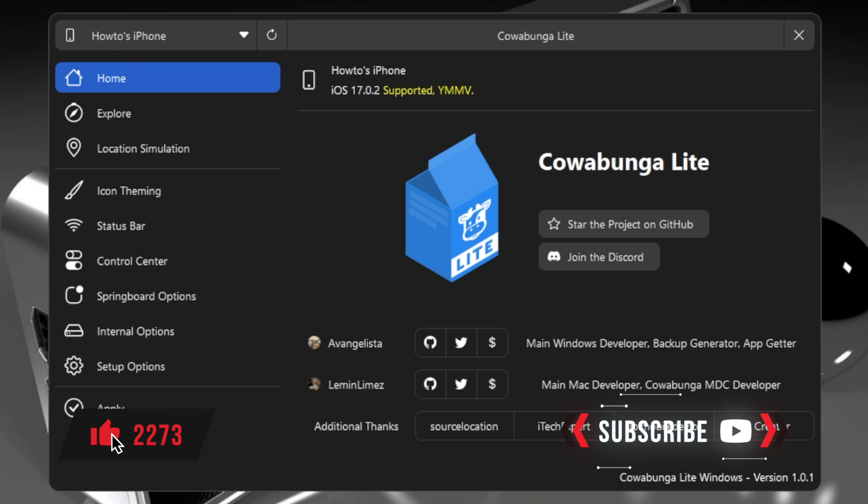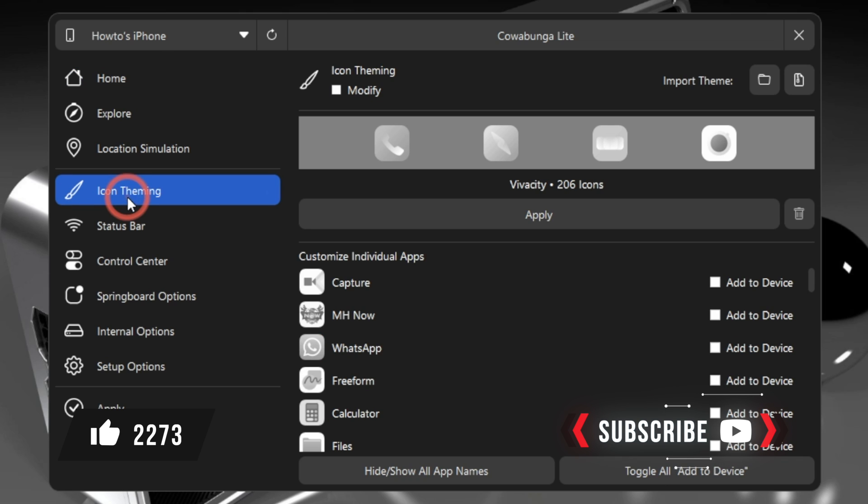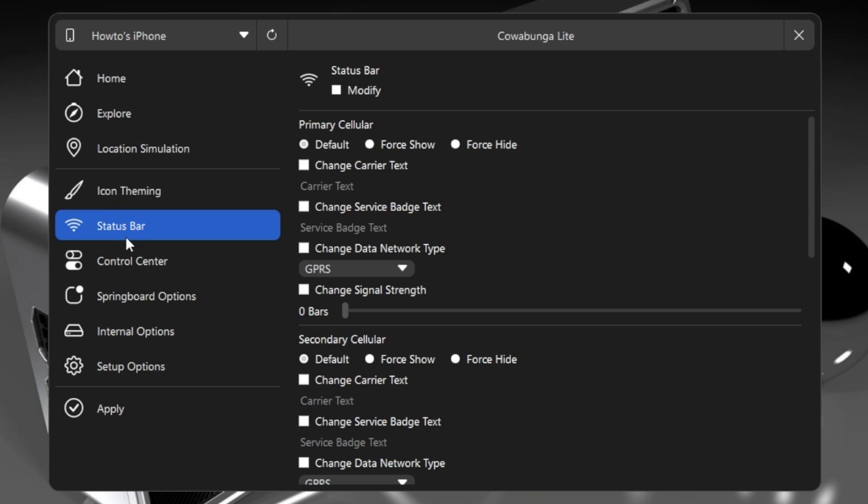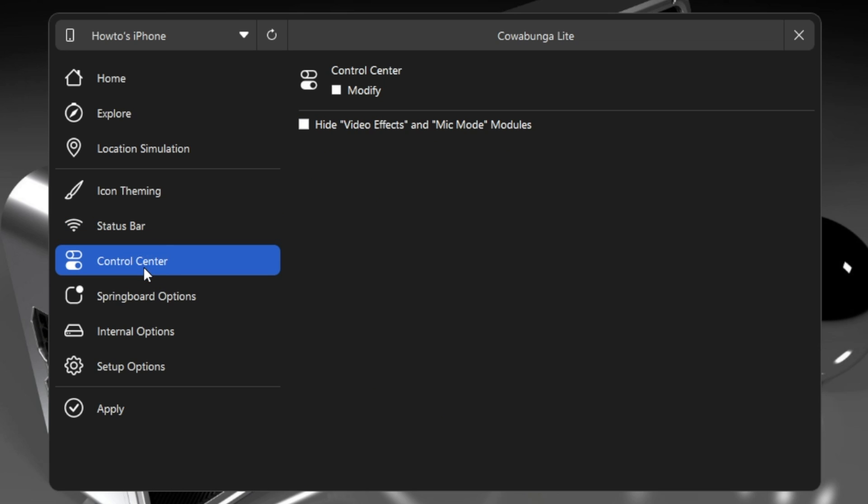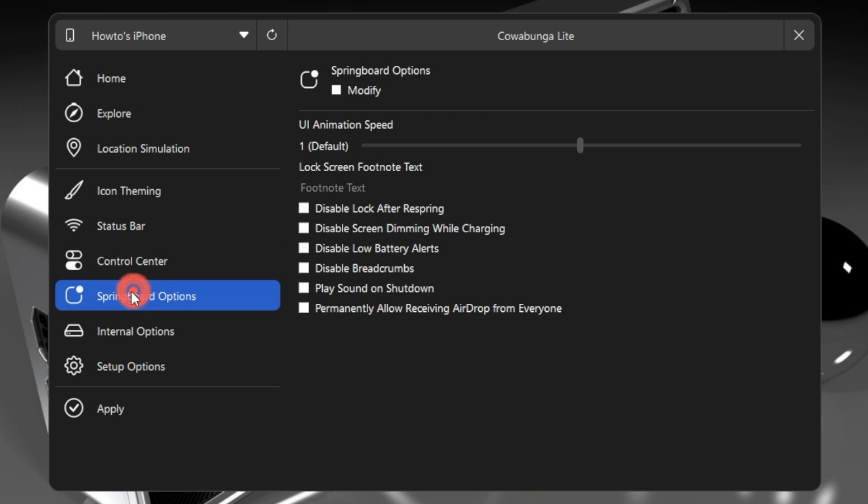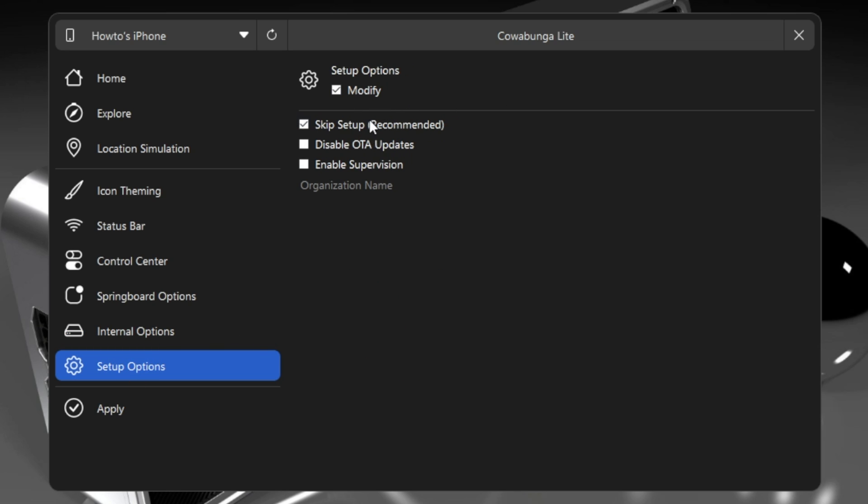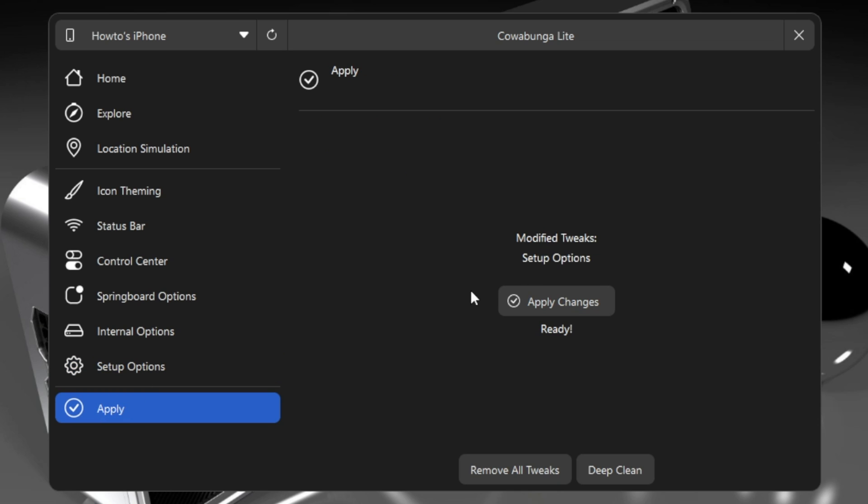Let's first go through the interface. Then I will show you how to use all these functionalities one by one. So you can change the icon theming with Cowabunga Lite. You can modify the status bar settings. You can also change the control bar settings. And here are the springboard settings. From here you can change the device animation speed and more. This is for the internal settings. And here is the setup option. From here you can disable OTA updates which is crucial if you are a jailbreak user. Here also you can enable supervision. At the end here is the apply settings which will apply the changes made on the Cowabunga Lite for iOS 17 Windows.